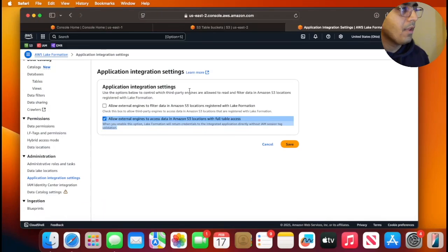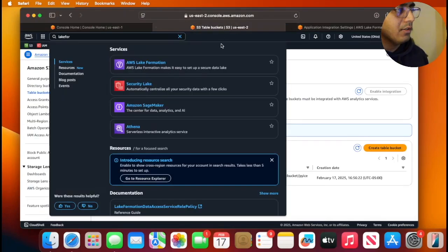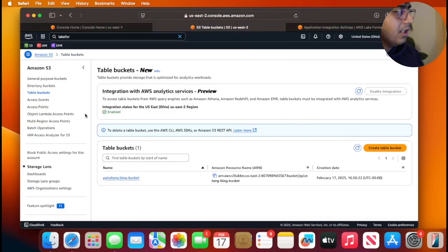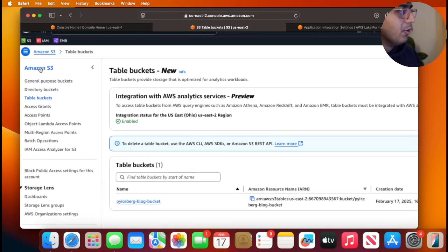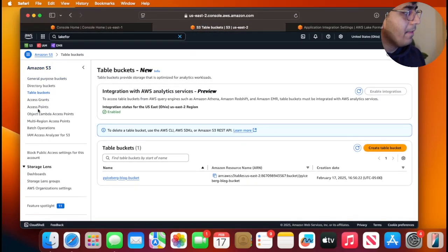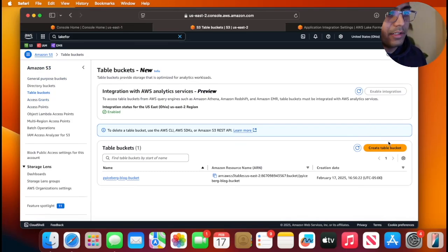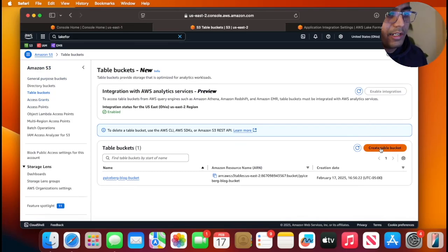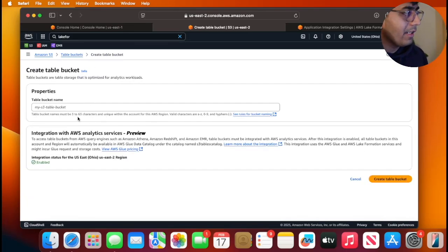Now let's get started. The first step is we need to create an Amazon S3 table bucket. I will show you the steps. Head over to AWS S3 and then go to table buckets and click on create table buckets.